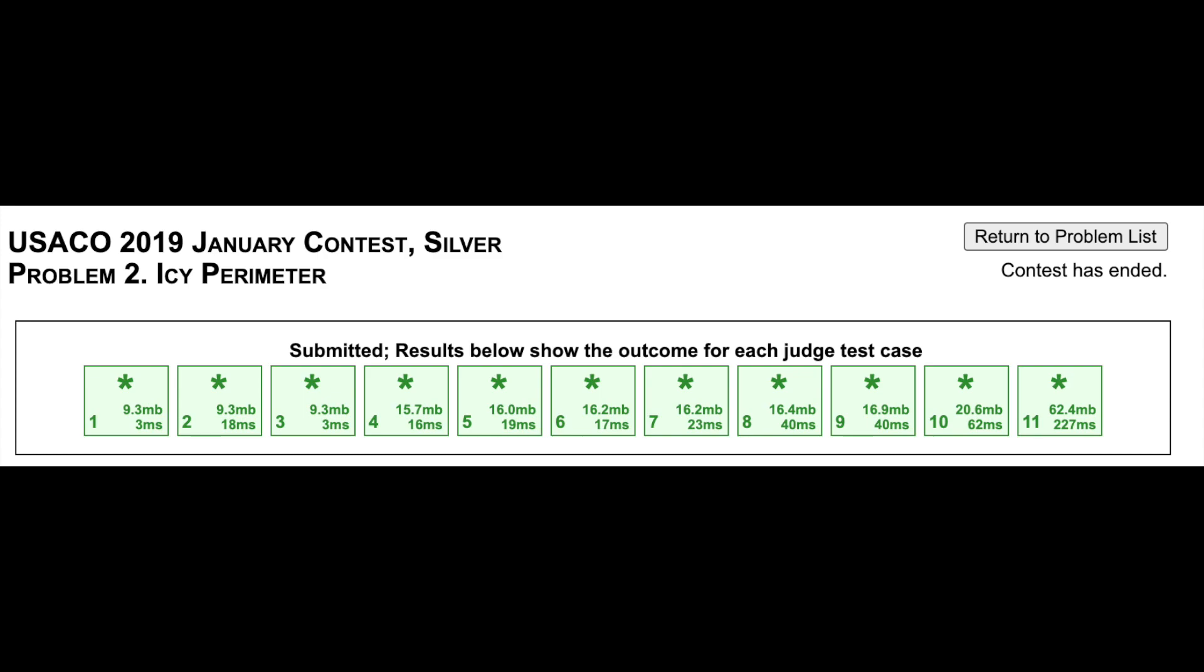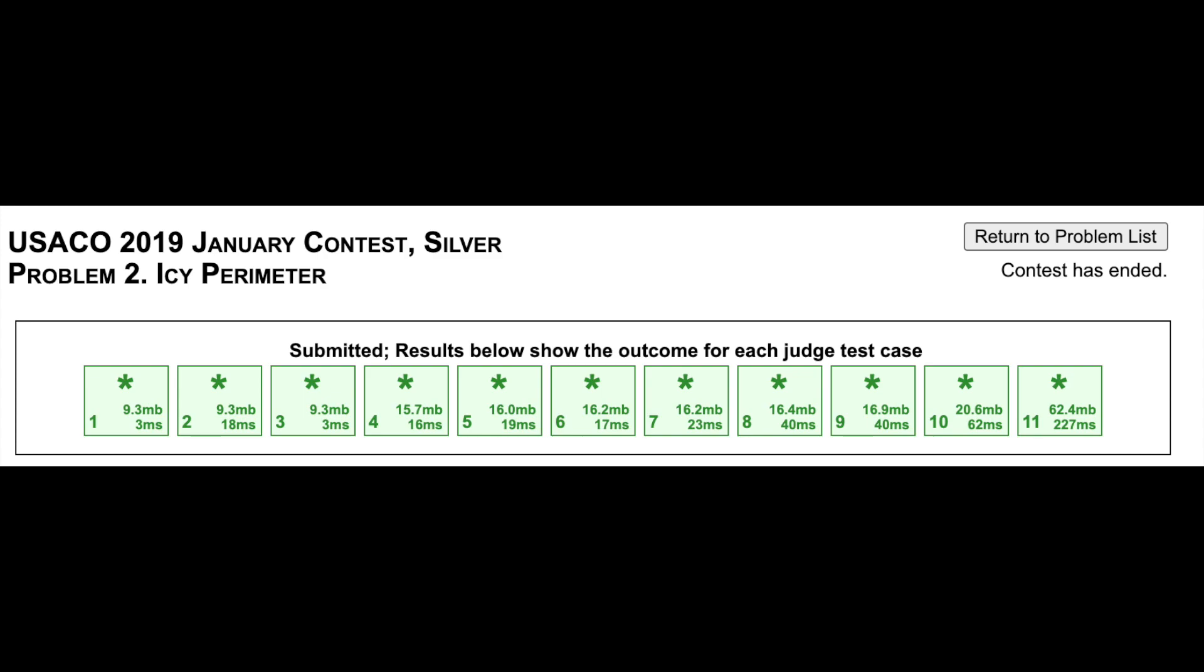In addition to these measures, rankings are also based on how long the contestant took to write their solution, and how many incomplete submissions the contestant had prior to the correct solution, if they have any.